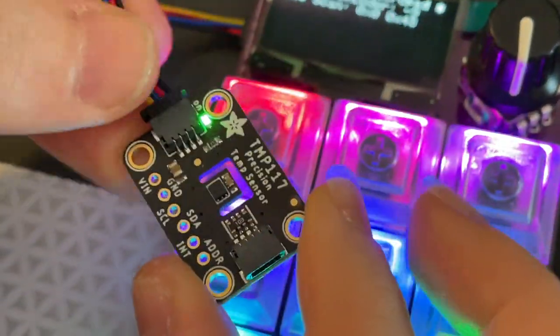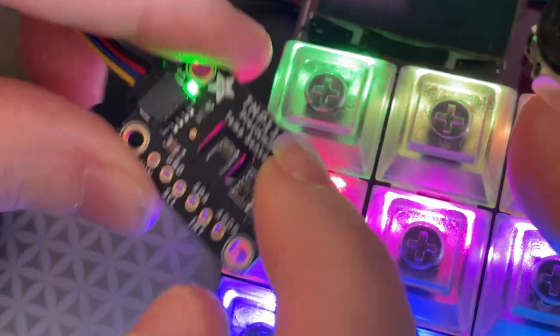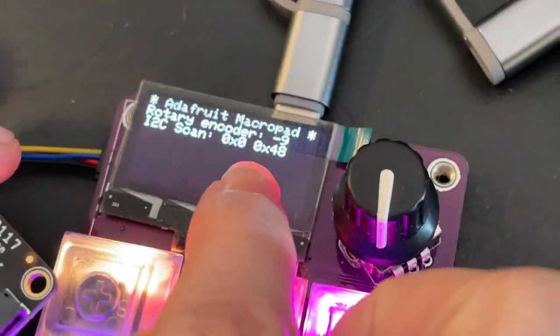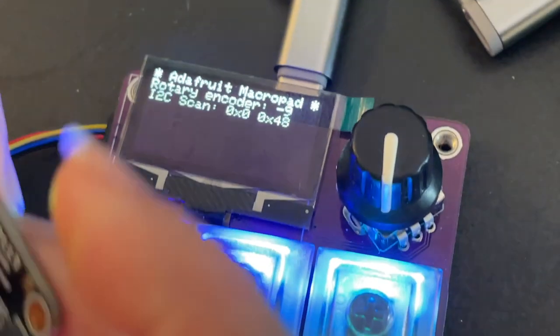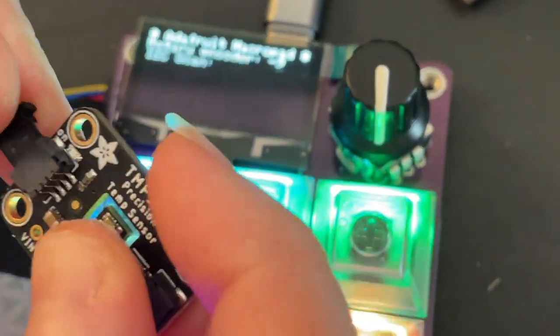And then finally, I'm doing a little I2C scan with the StemIQT sensor. So you can see here when I have it plugged in, it says there's something detected. When I remove it, it's like there's nothing detected.